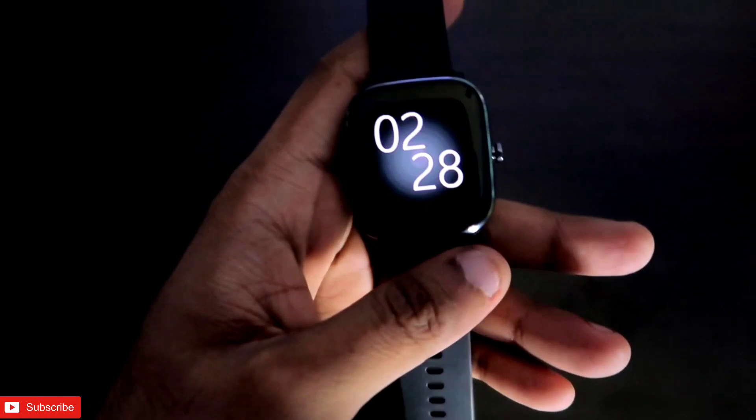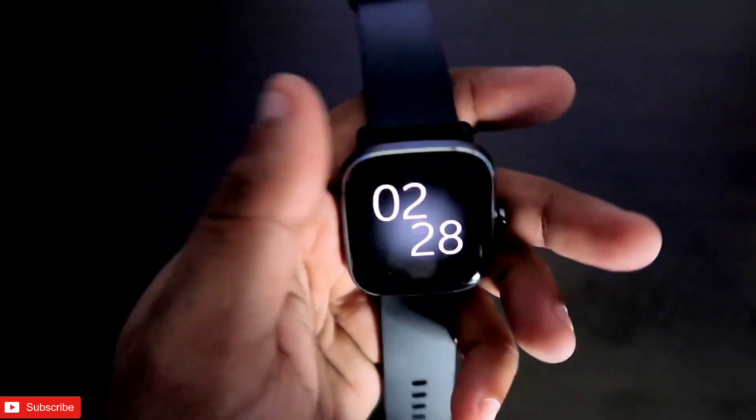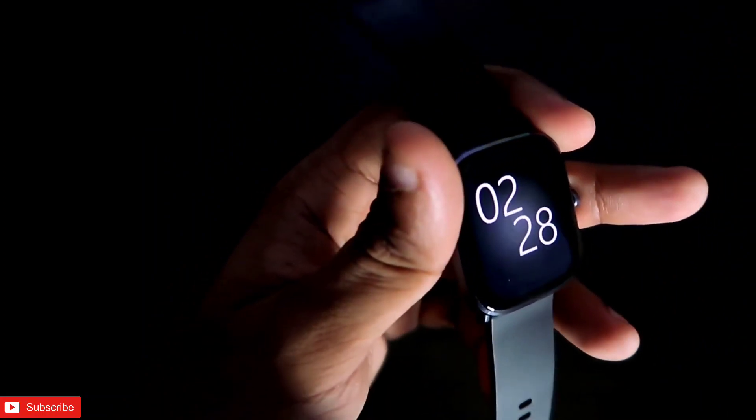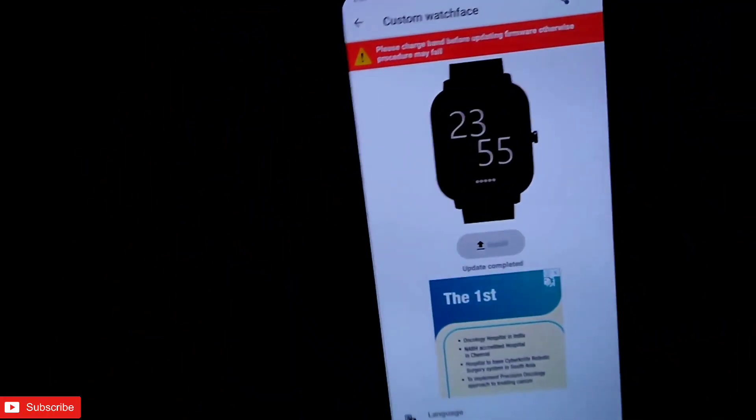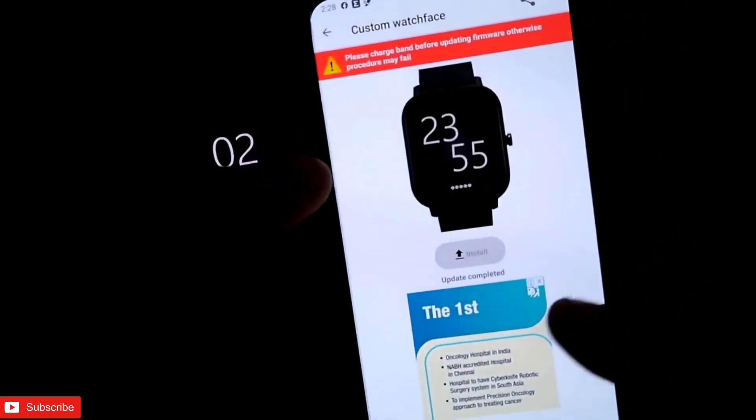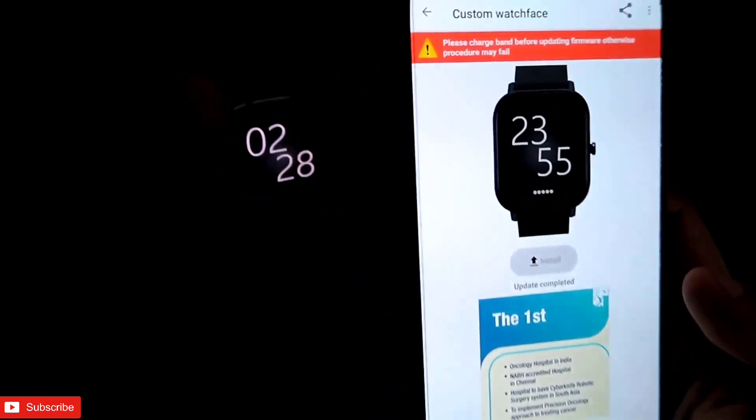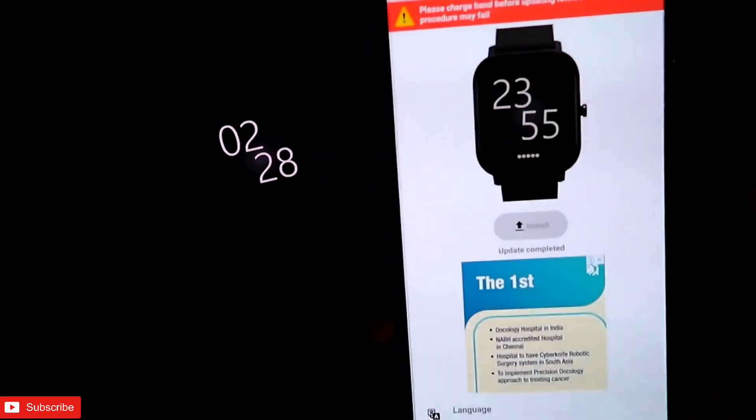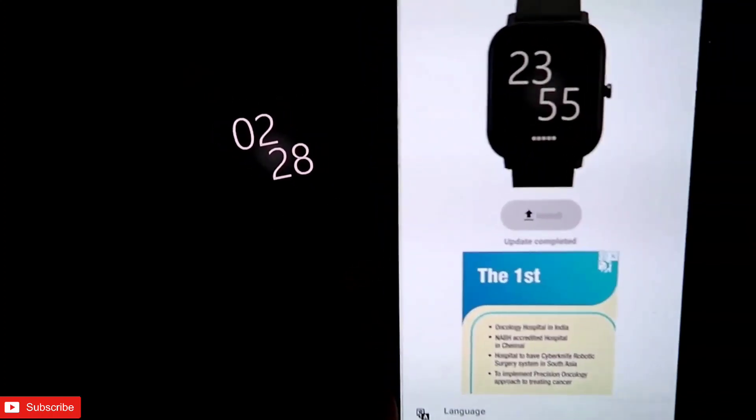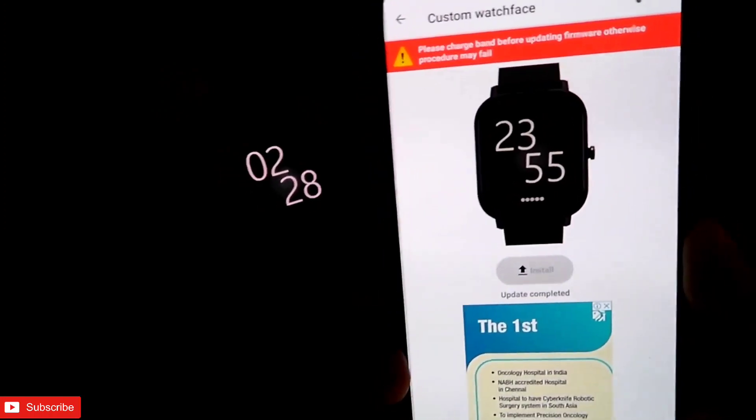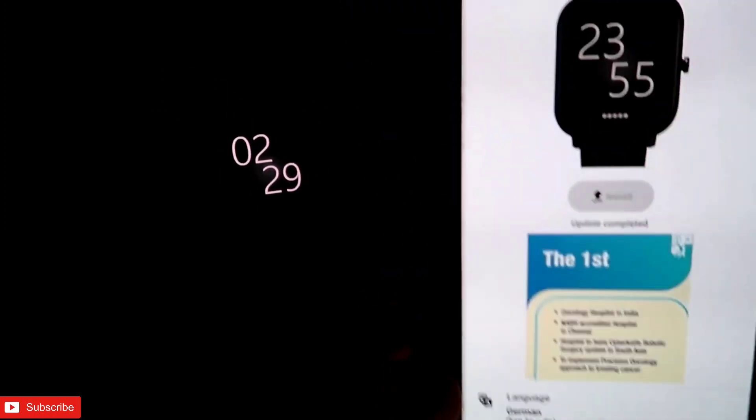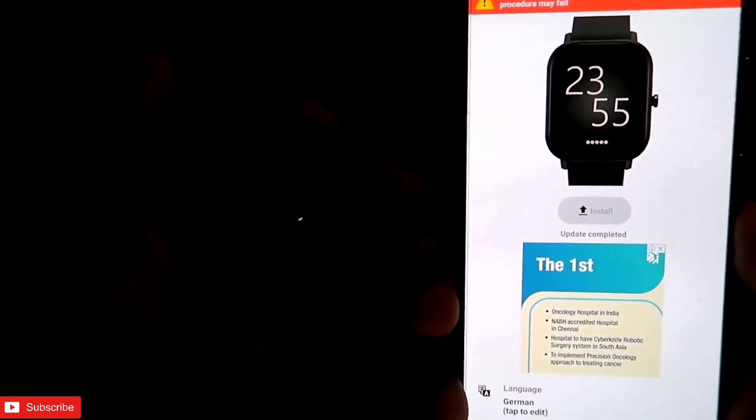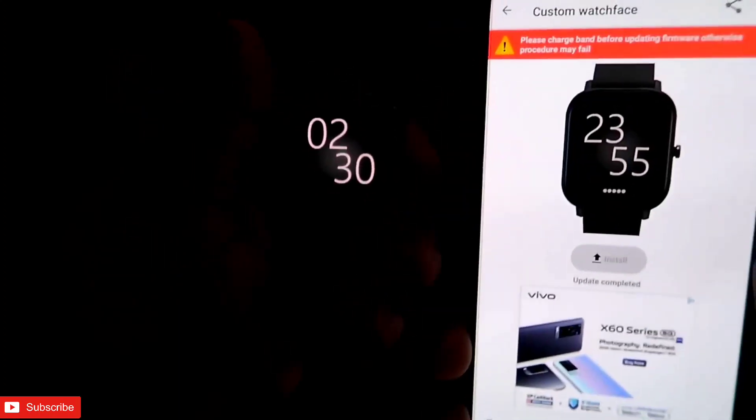Sometimes with the Xiaomi phones, I have seen some people are facing this issue that the watch faces are not getting downloaded. So in the Xiaomi phones, make sure that the Zepp app is running in the background. And also, if you are facing real issues with Xiaomi phones, avoid Xiaomi phones connected with this watch; use any other phone other than Xiaomi. That is the only solution if, after the Zepp app is running in the background also, it is not working.